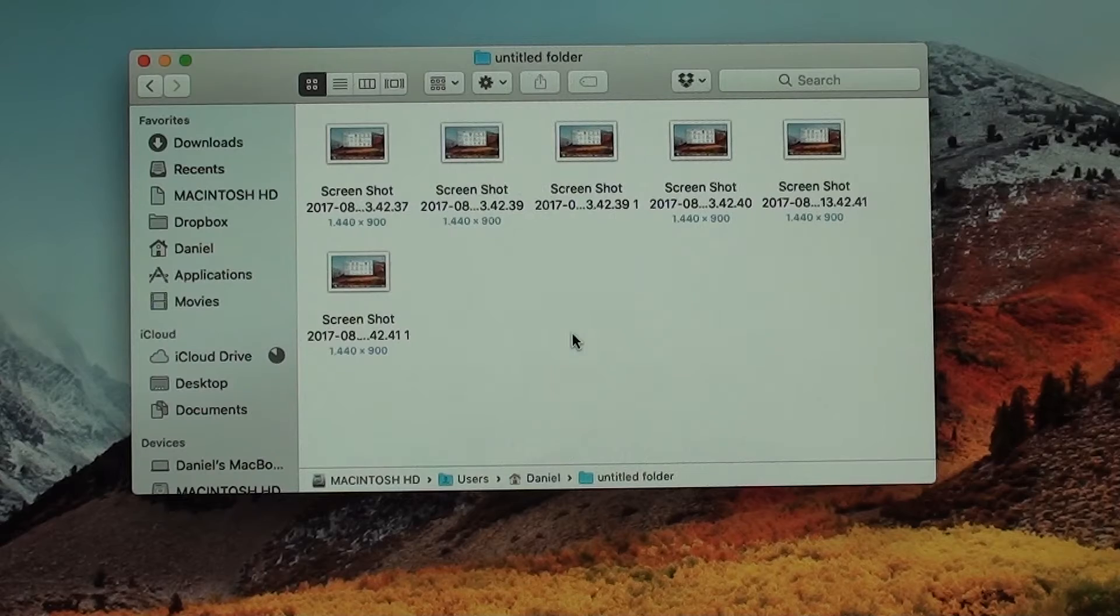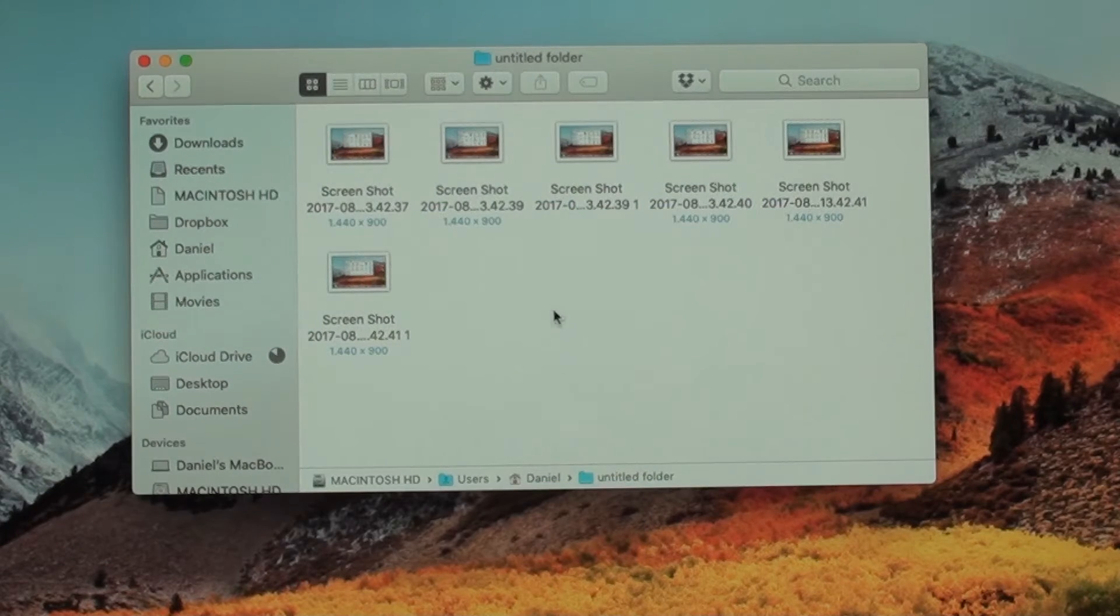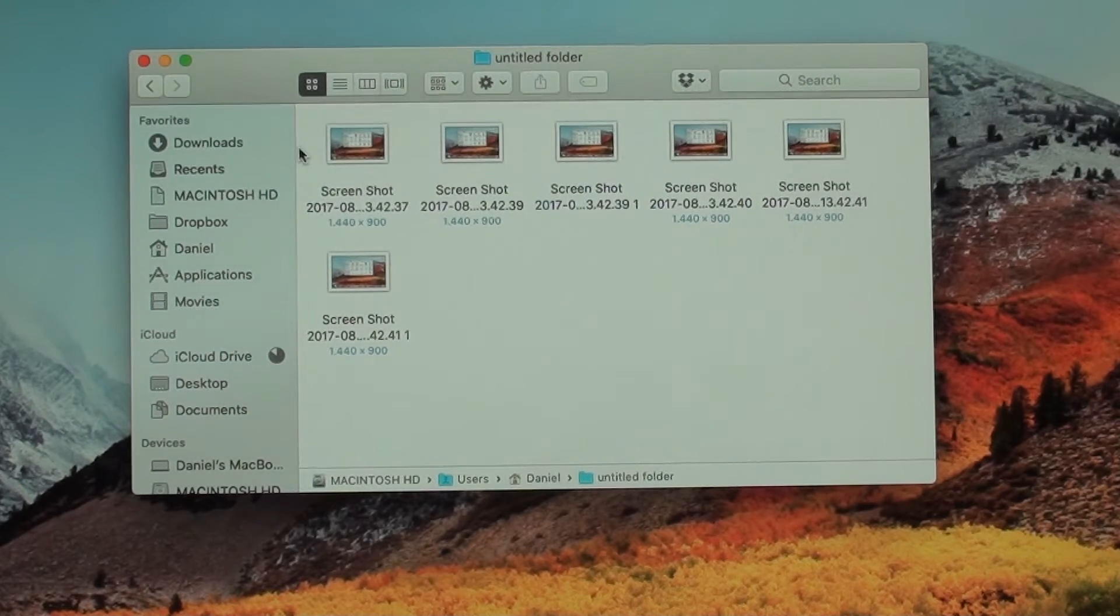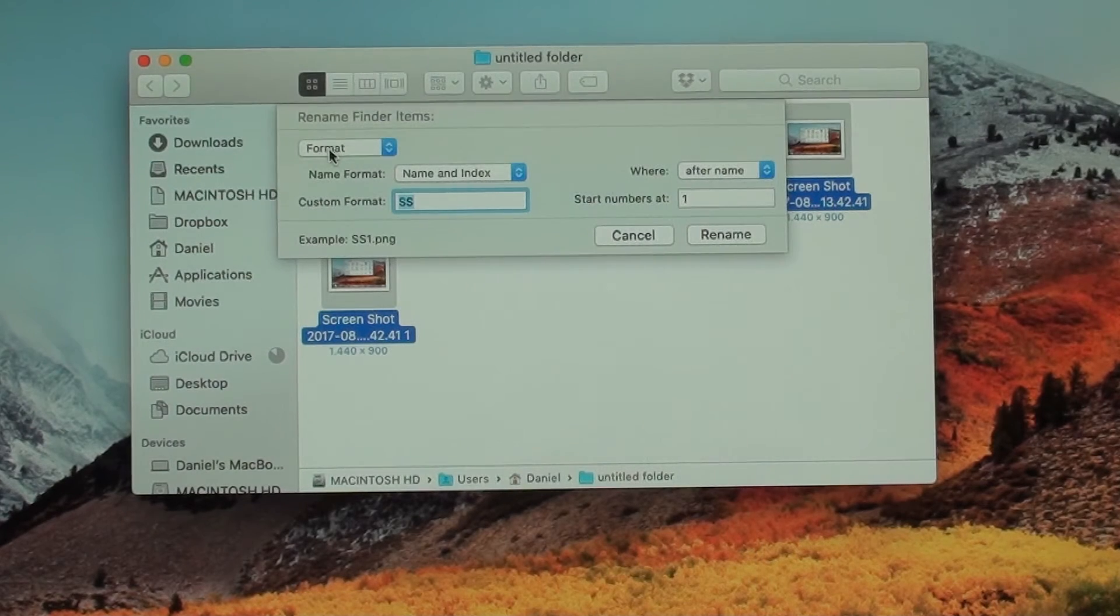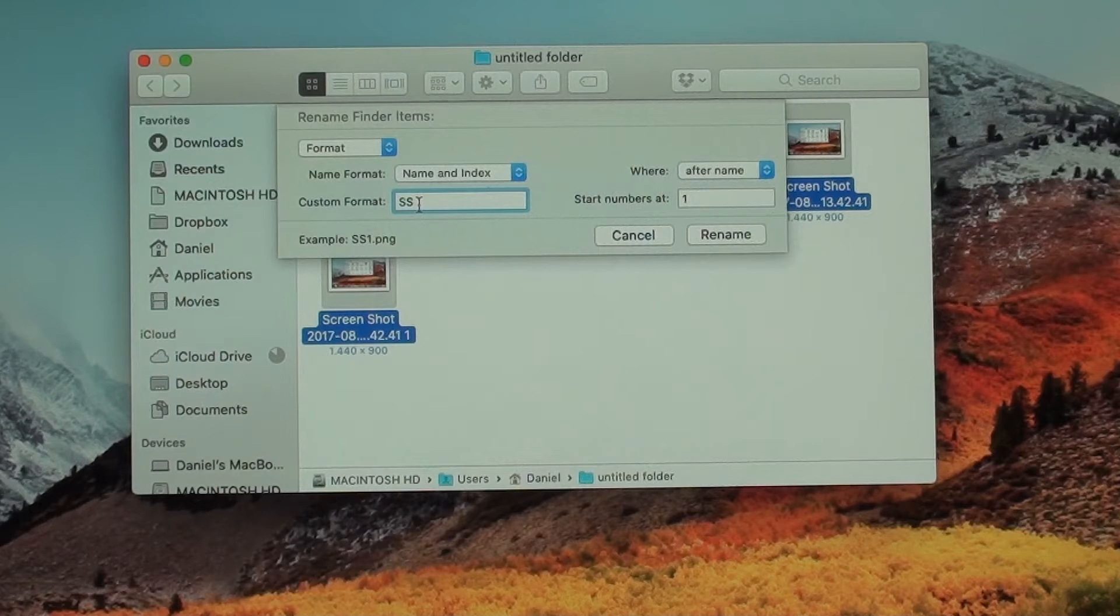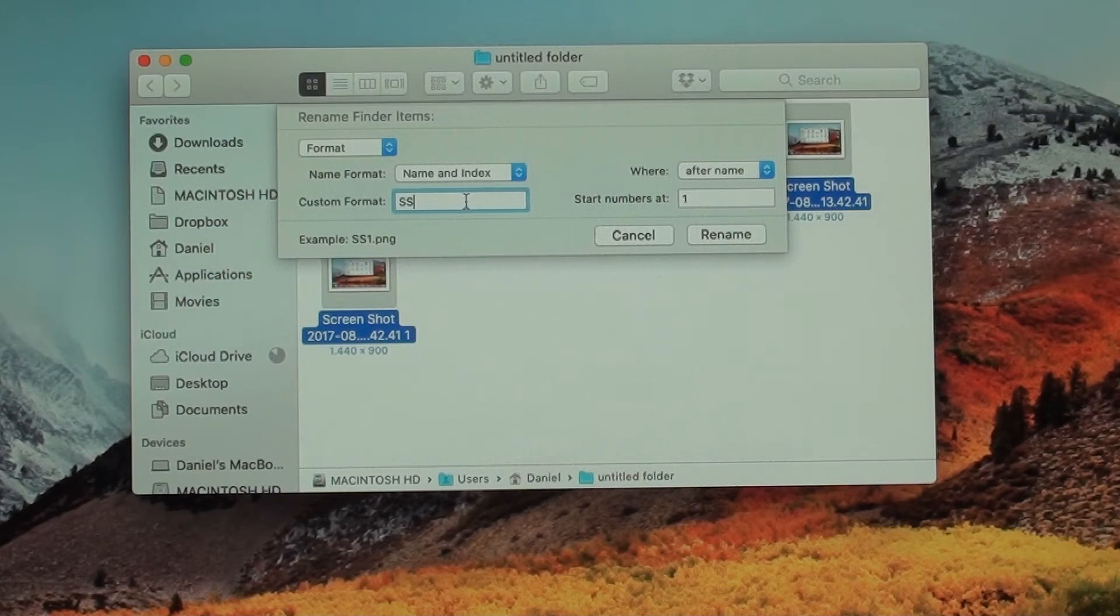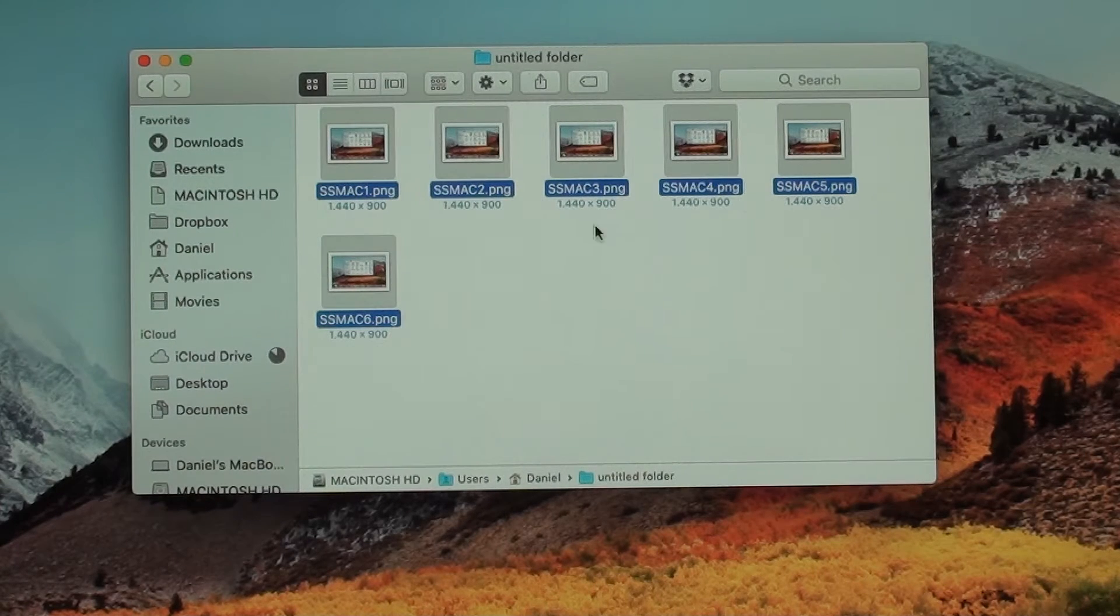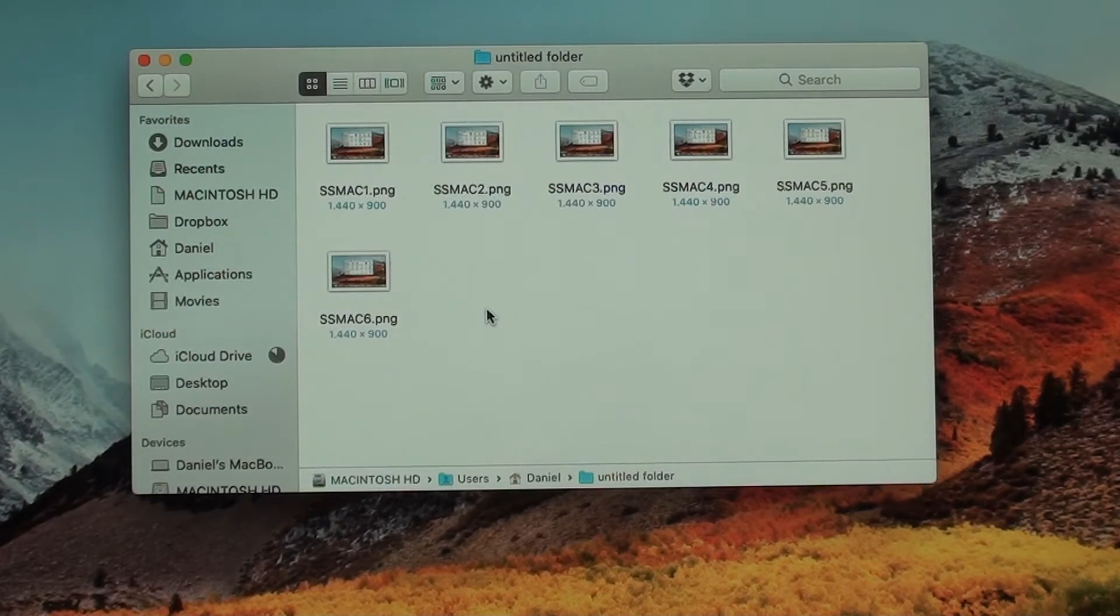Okay, another feature that not a lot of you guys know is that you can actually rename multiple files in a very easy way. This works very well with photos and music files and things like that. So I'll select all of them and then right click and rename six items. As soon as I rename six items, I go for format and then I can create a custom format. So I'm going to put SS, so that's like screenshot. And start numbers at one. So I can put screenshot Mac, for example, and start with one. So after I hit rename, it's going to say screenshot Mac one, two, three, four, five, and six.